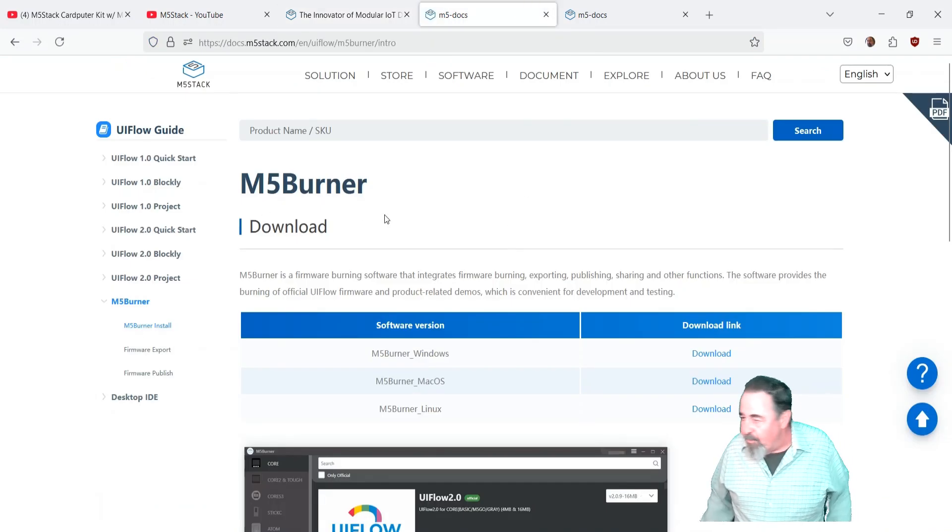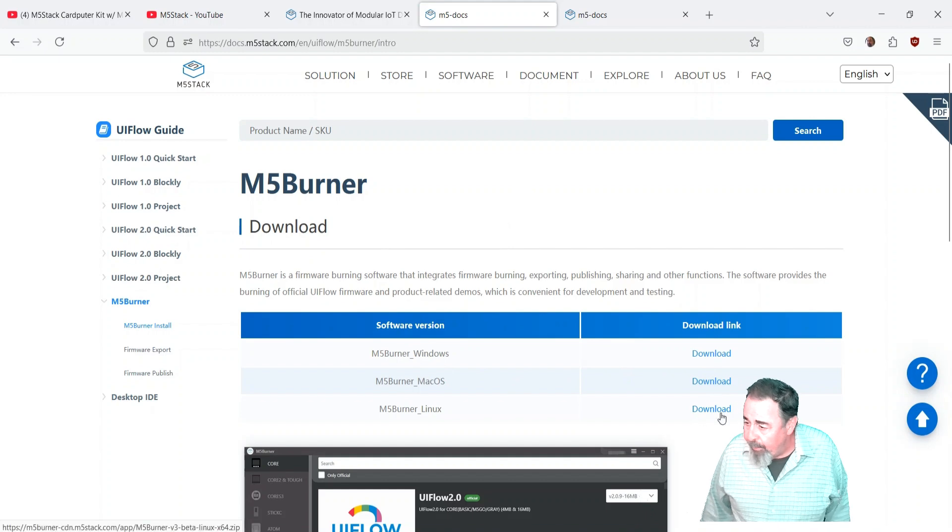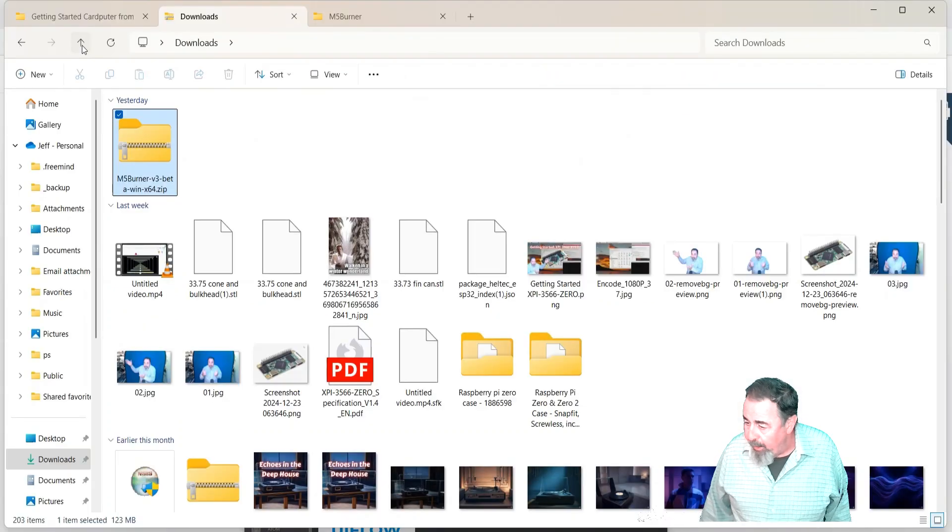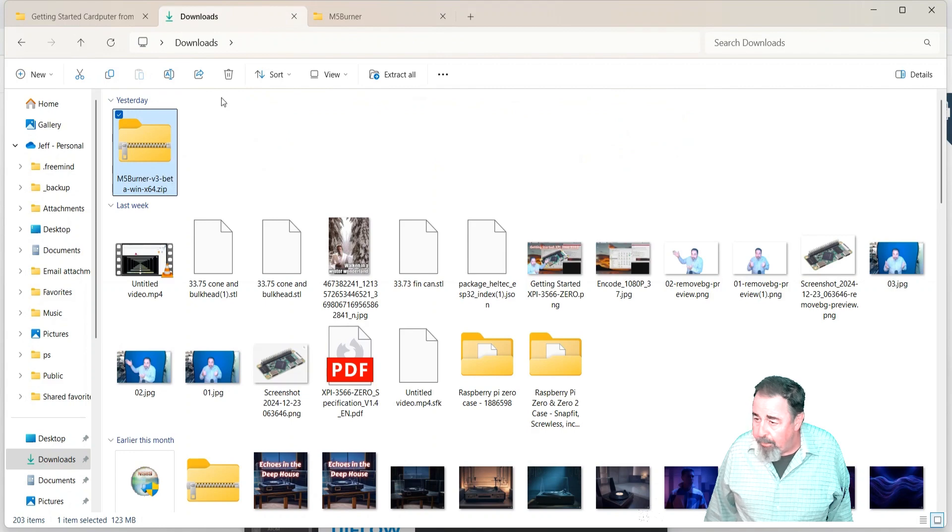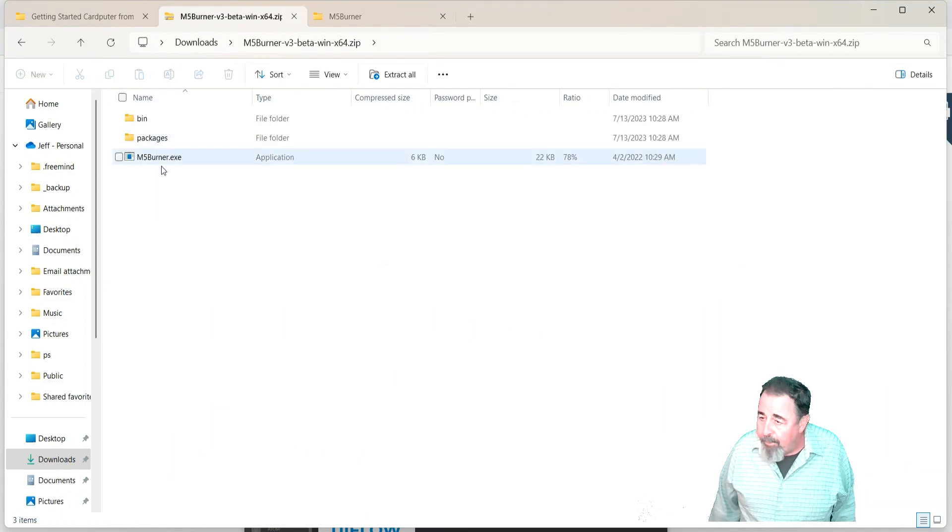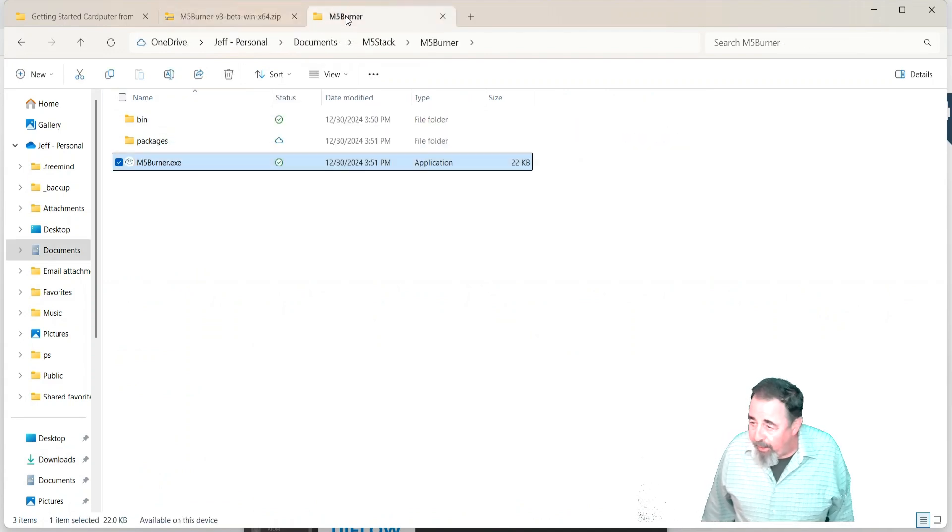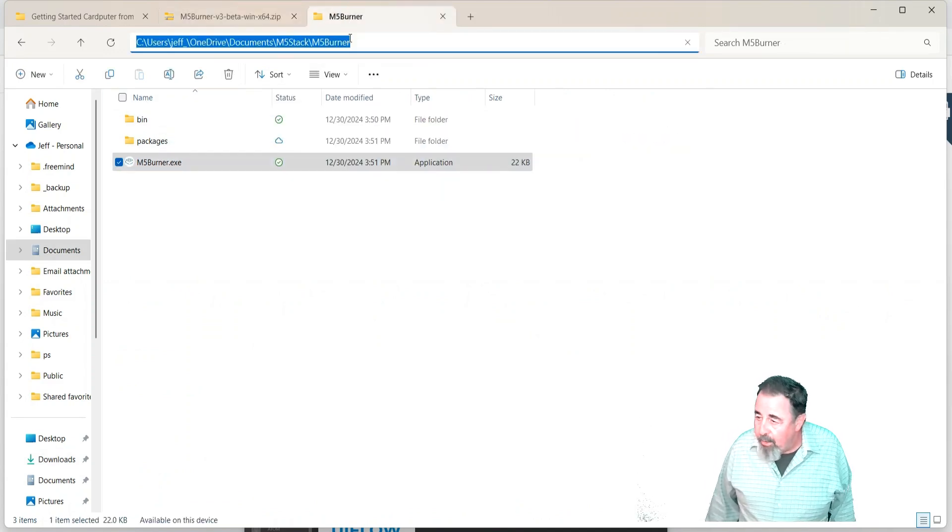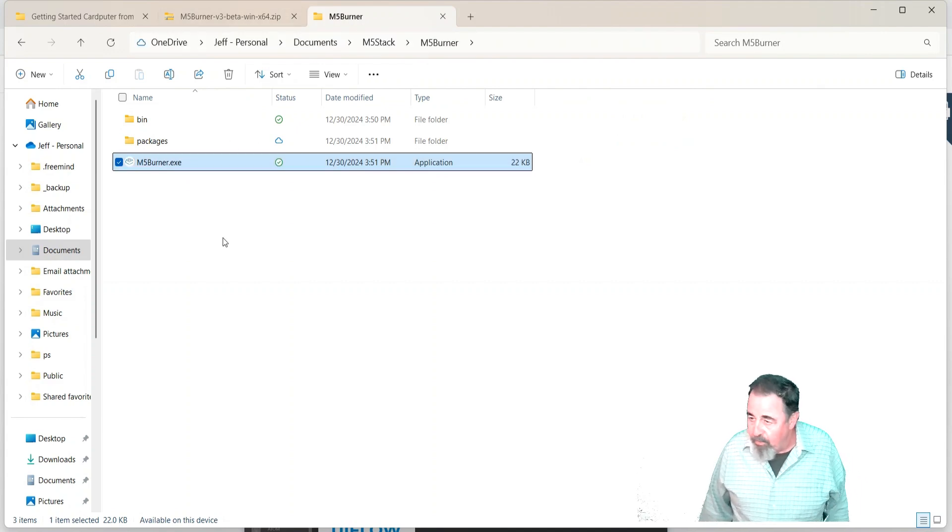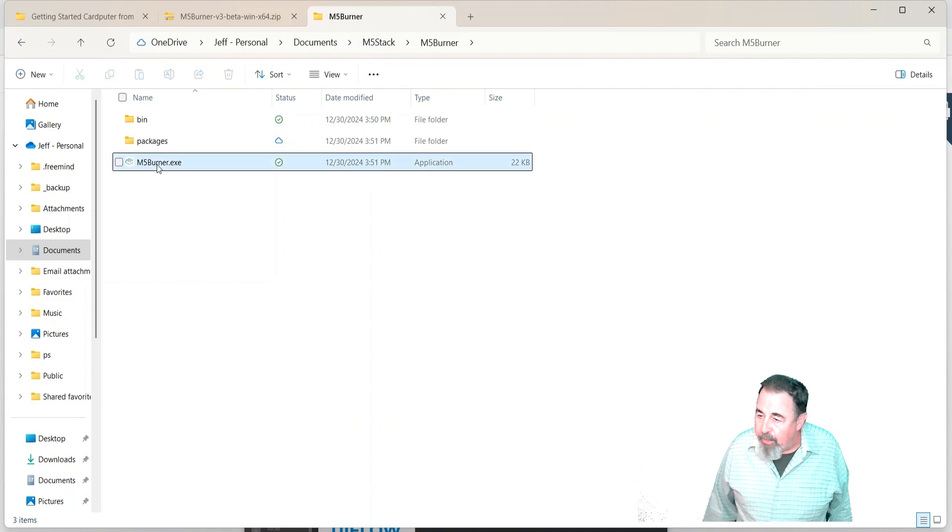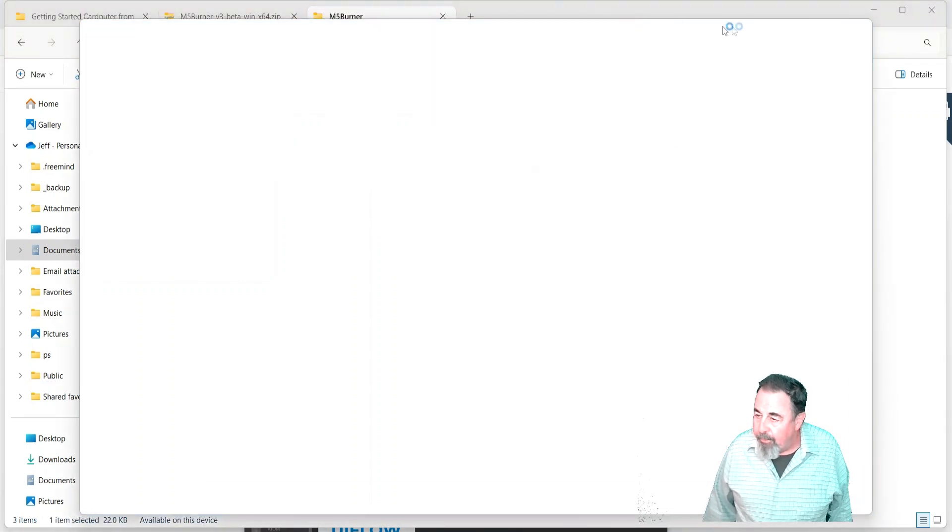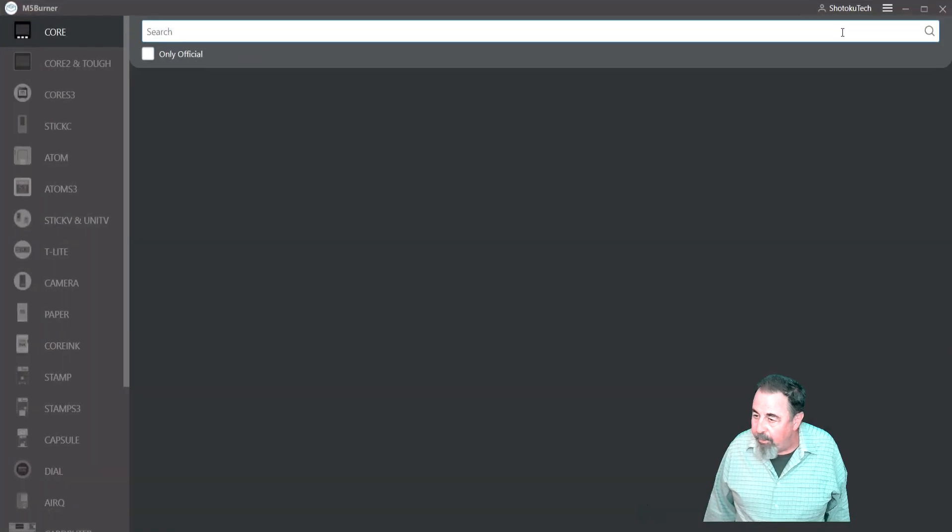So I'm downloading M5Burner. That's under m5stack.com software. Windows, Mac and Linux are available. So it just comes down as a zip file. And when you open the zip, it's not an installer or anything. So I just copy it to a folder M5Burner in my documents somewhere. And then you just launch M5Burner.